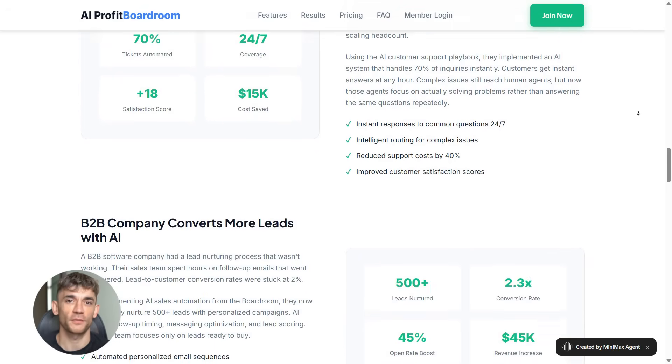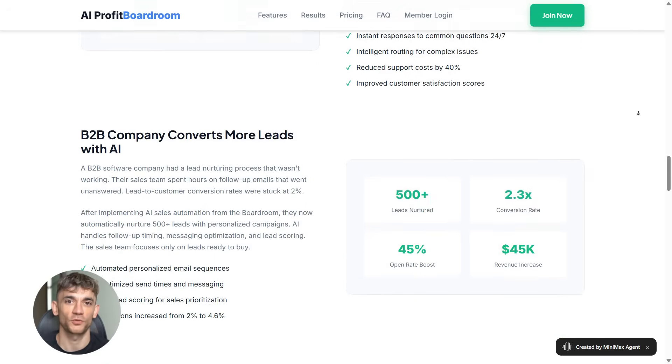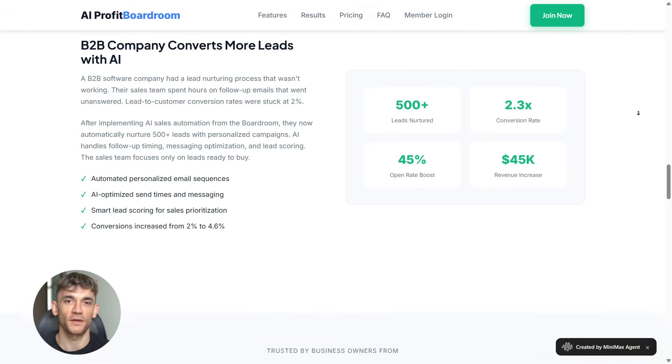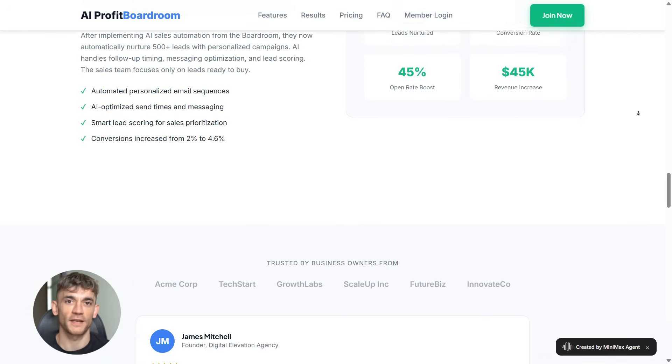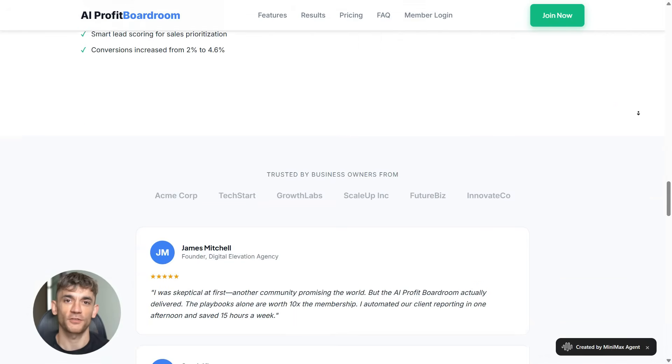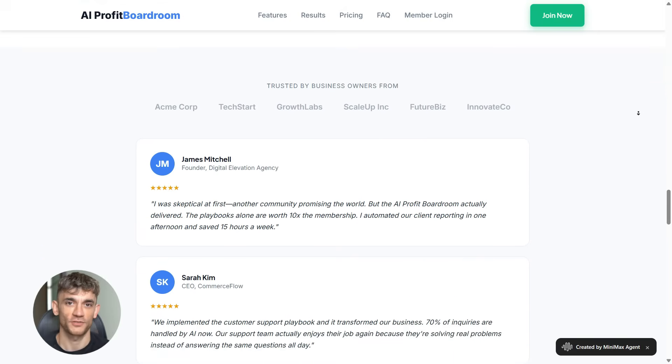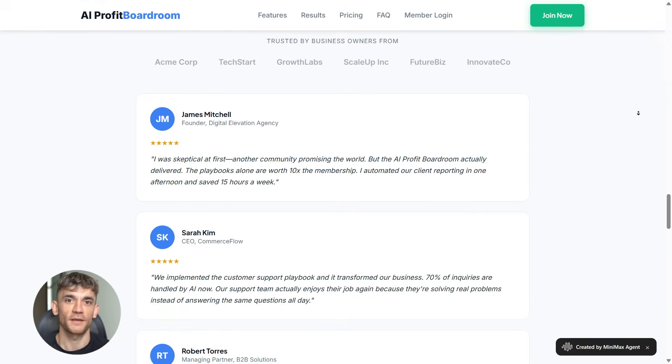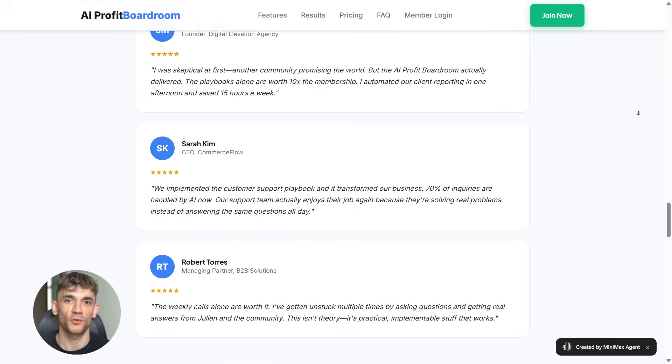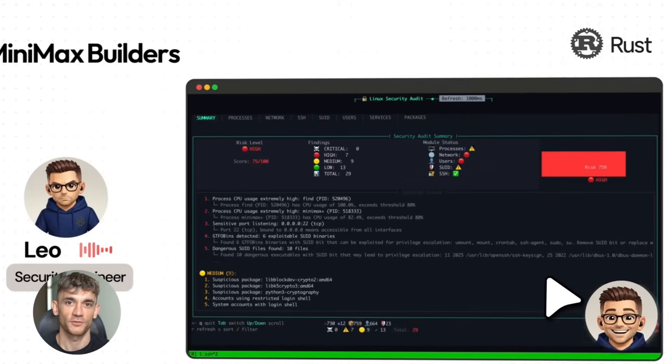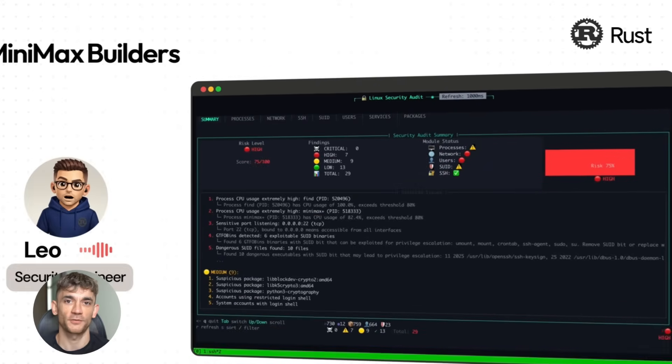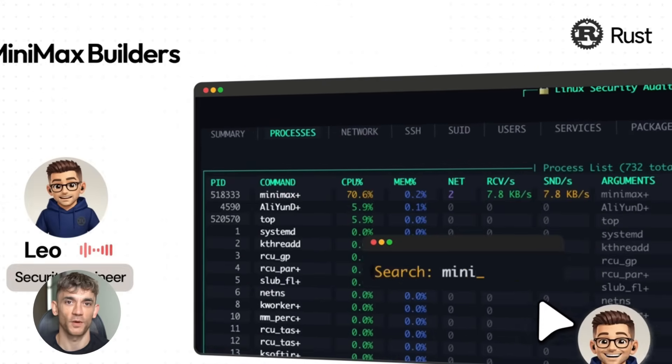So if you're running a business like the AI Profit Boardroom or you're building any kind of online presence, this is a tool worth paying attention to. The upgrades from 2.0 to 2.1 aren't just incremental, they're fundamental. Better language support, better web development, better instruction following, faster responses. All of these things add up to a significantly better experience.